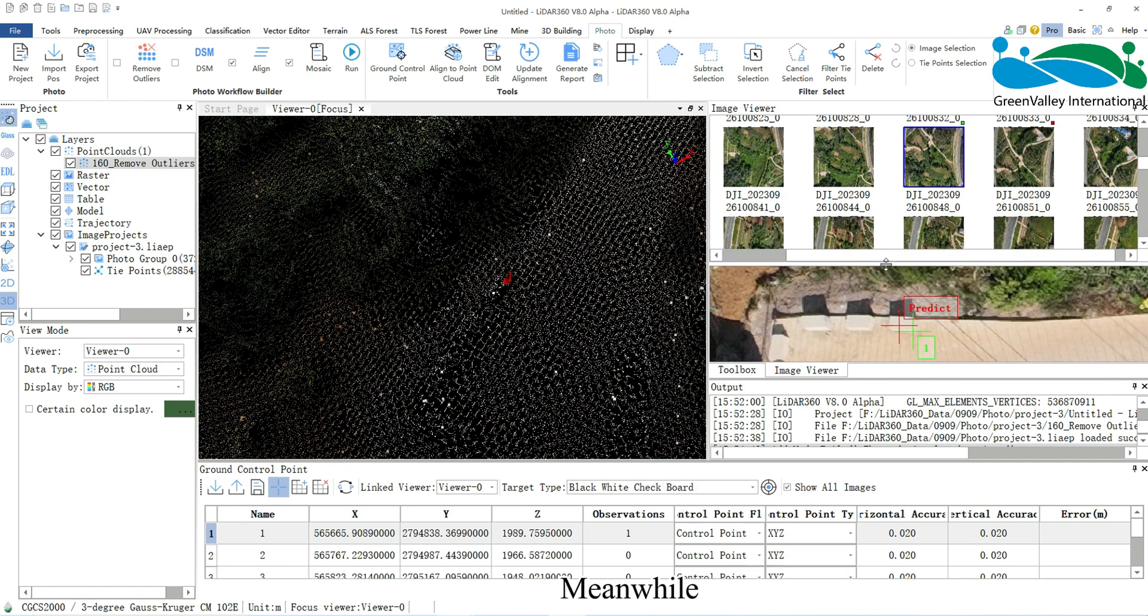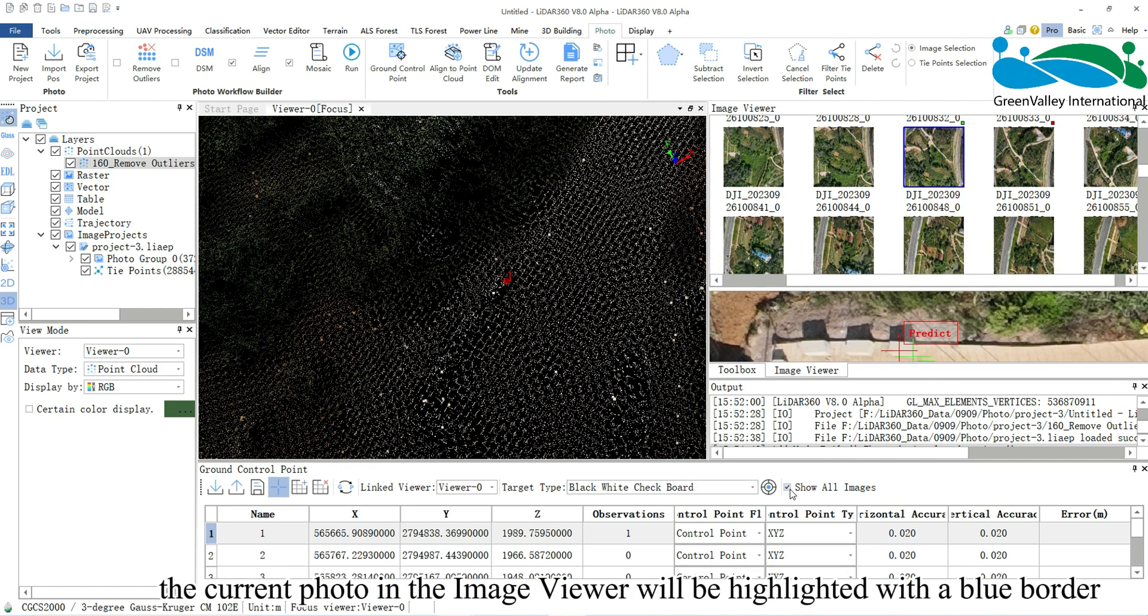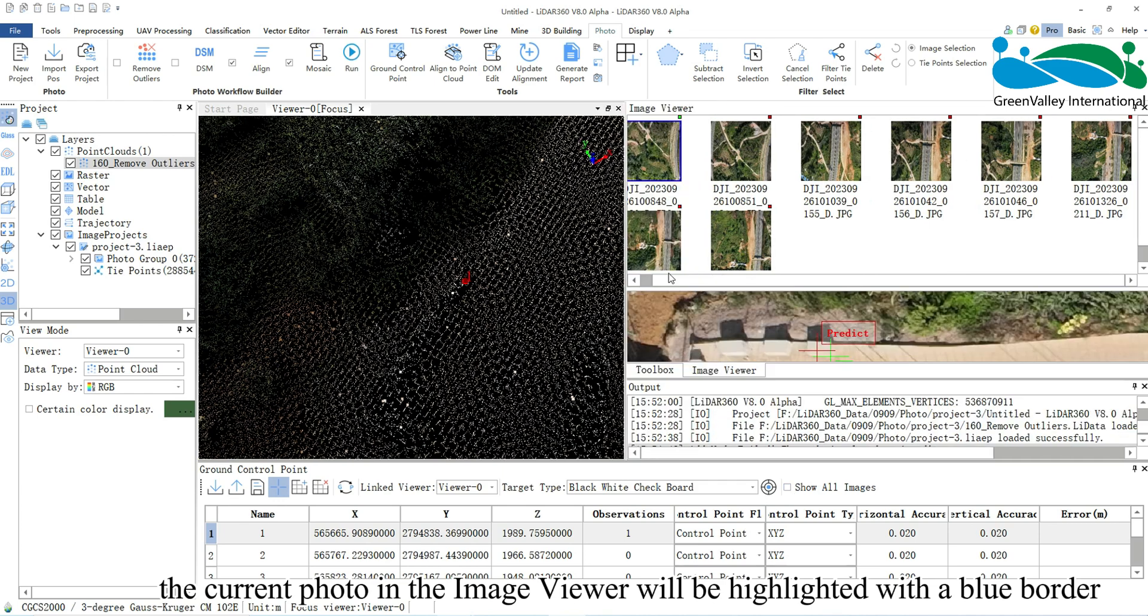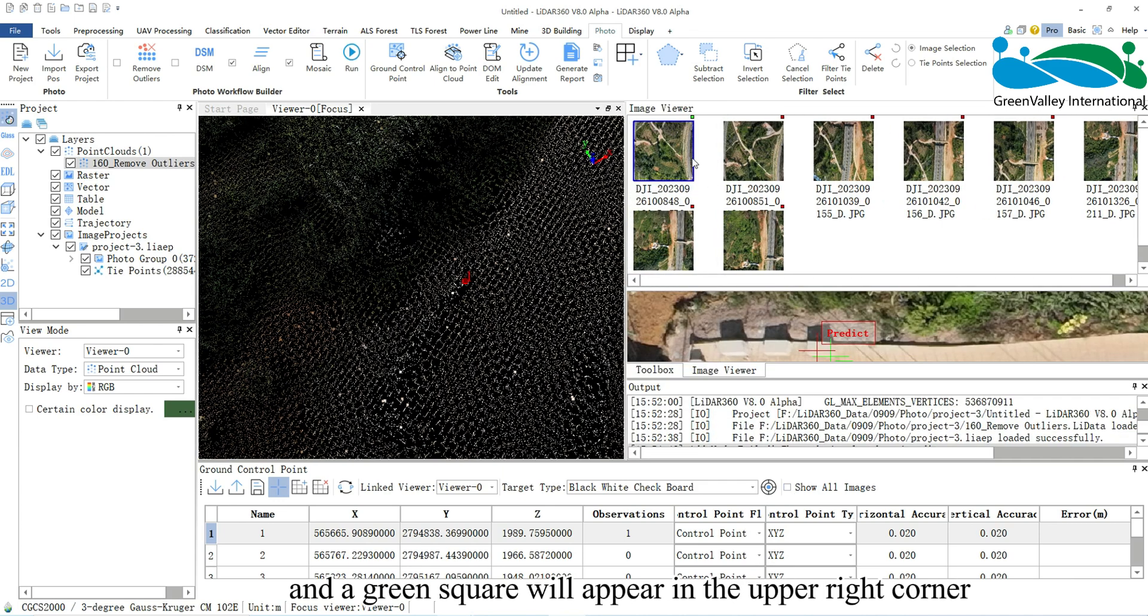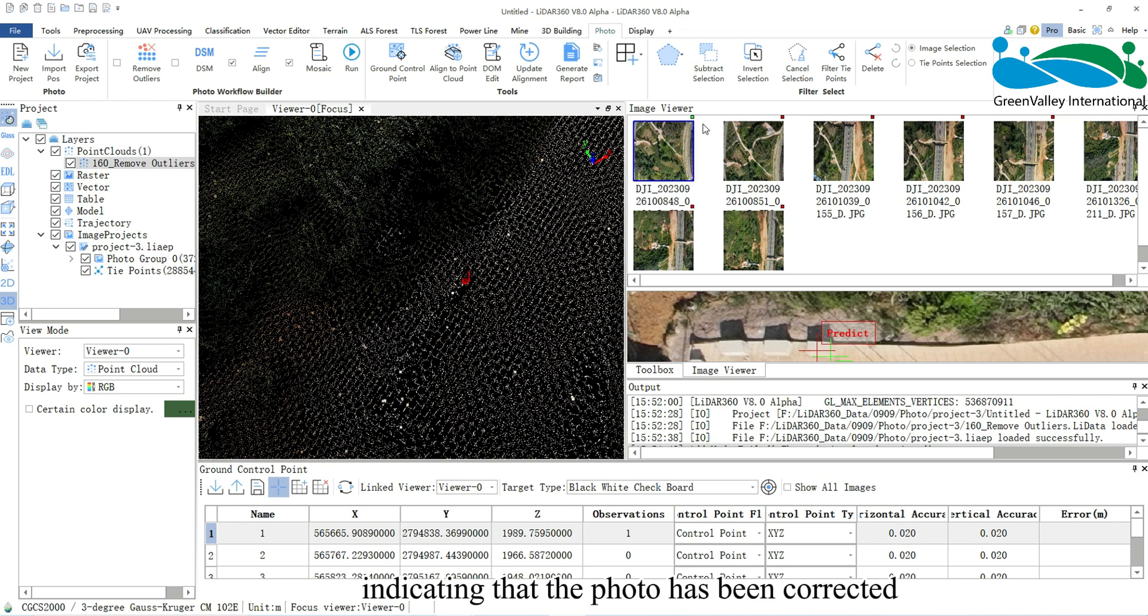Meanwhile, the current photo in the image viewer will be highlighted with a blue border and a green square will appear in the upper right corner, indicating that the photo has been corrected.